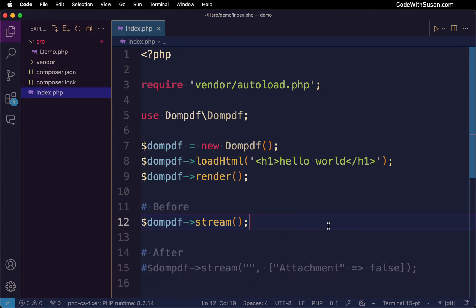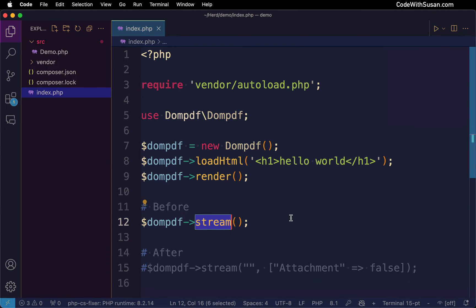I'm working with the package DOM PDF to generate PDFs from HTML content, and following their documentation I'm using the stream method which should display the resulting PDF in the browser.